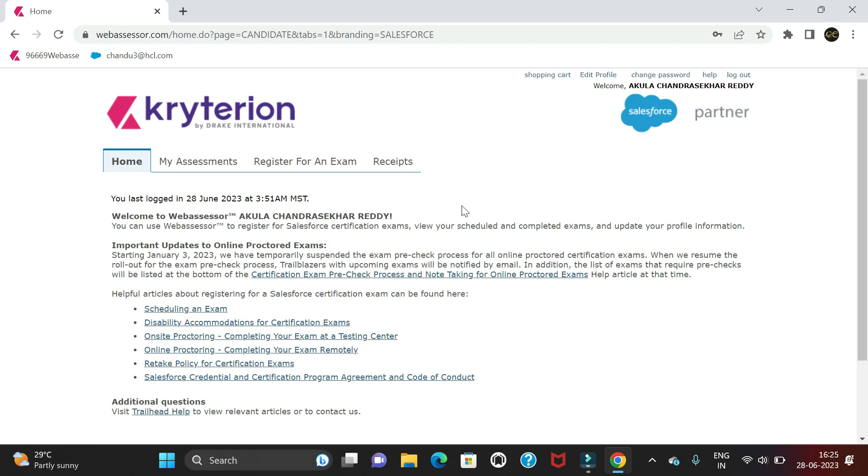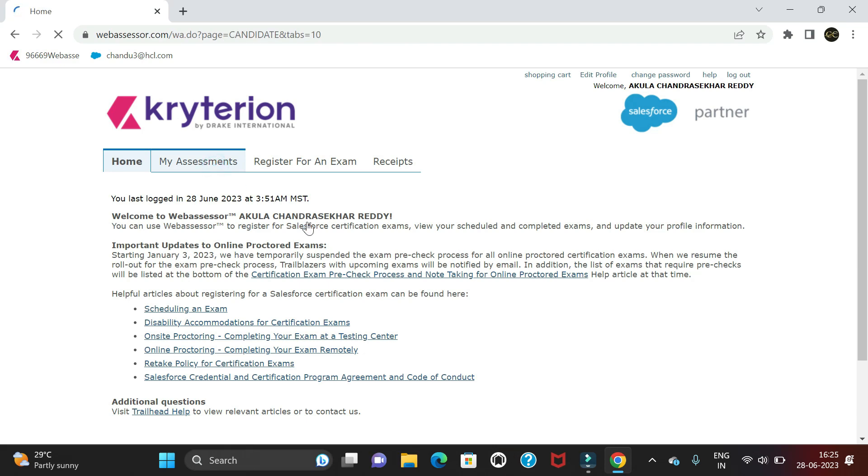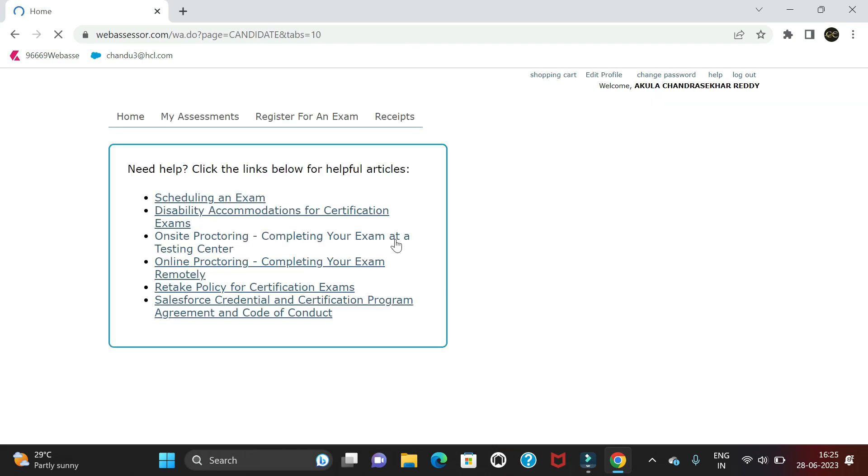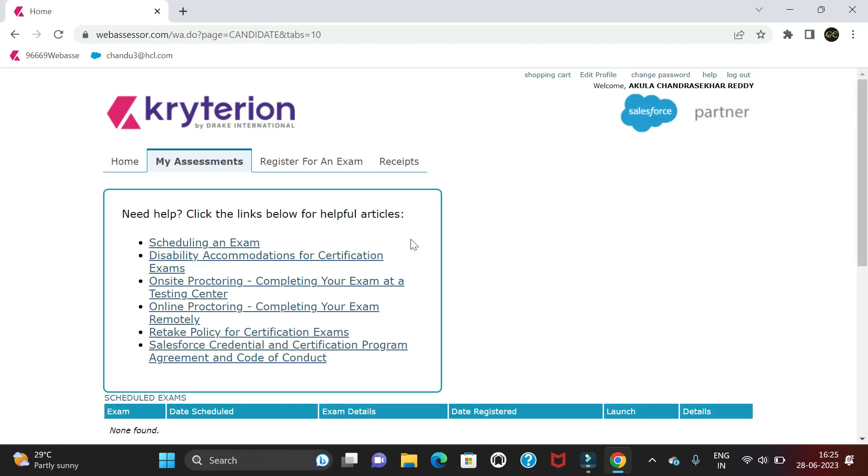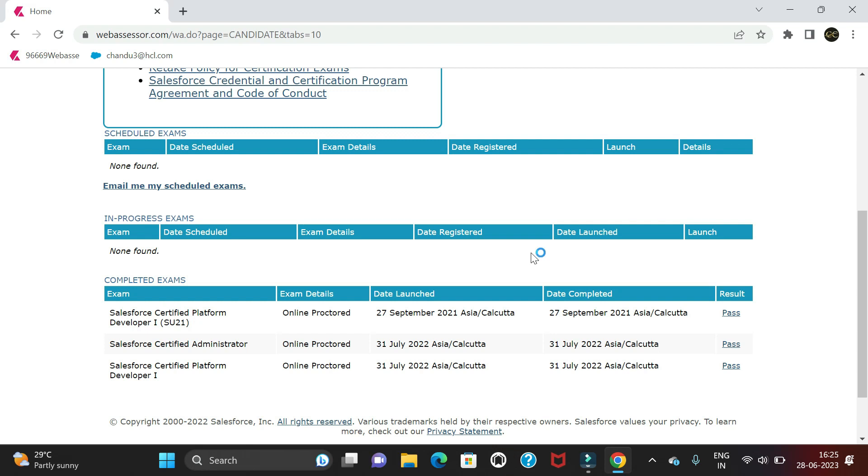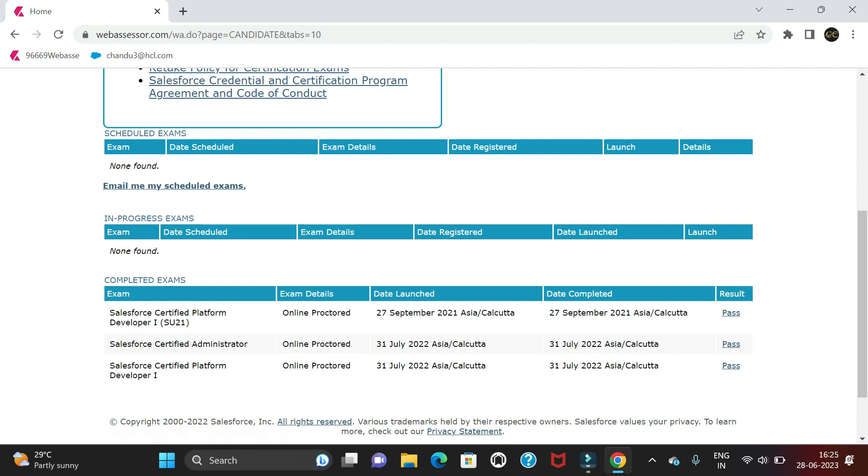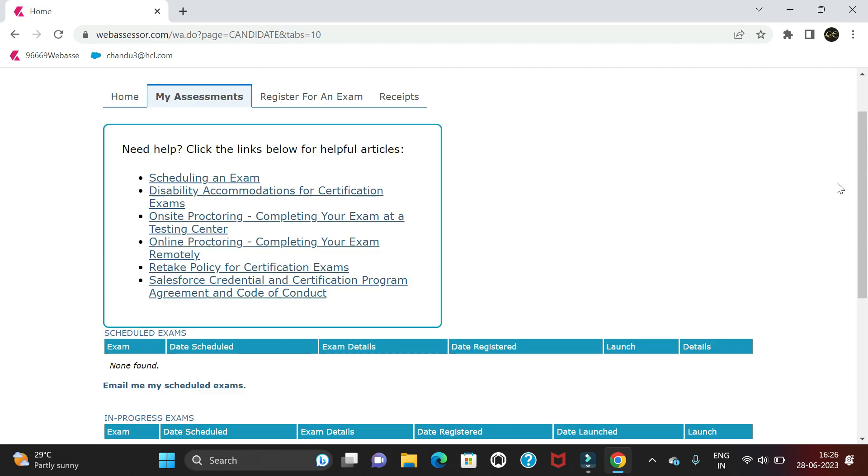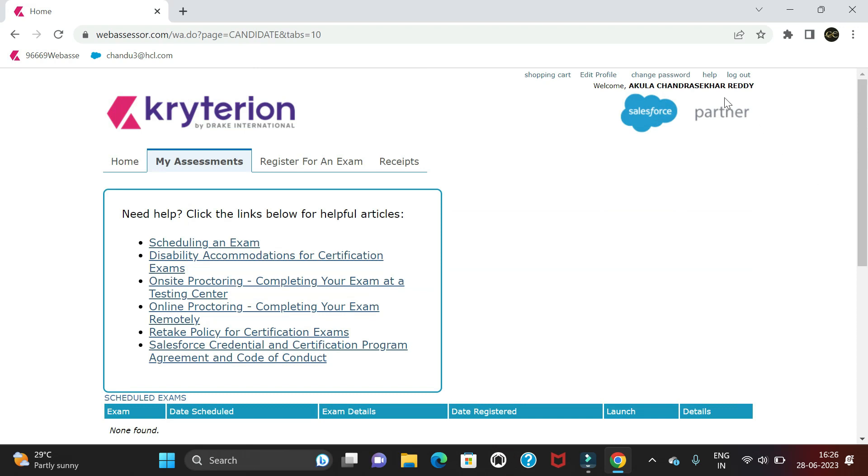This is the homepage. If we go to My Assessments, we can see how many certifications we've completed and if there are any scheduled exams. It will show scheduled, in-progress, and completed exams. So far I've completed these certifications, and at the top we can see our name and profile details.